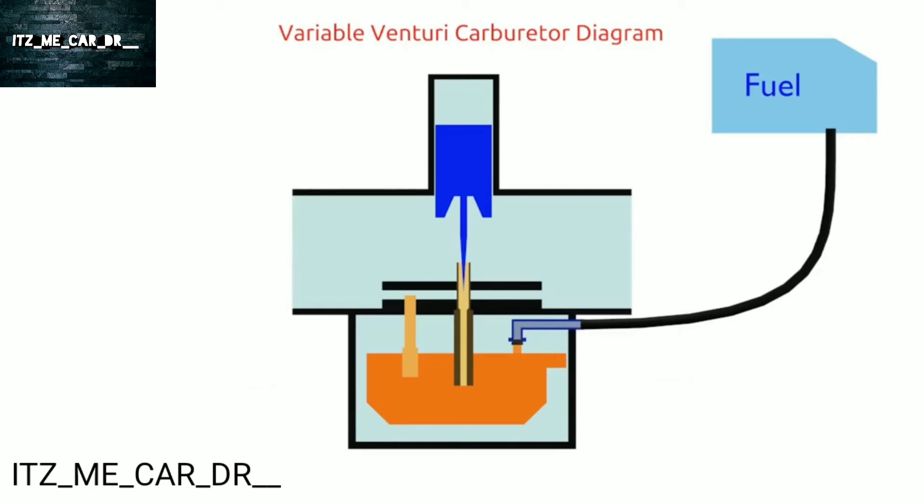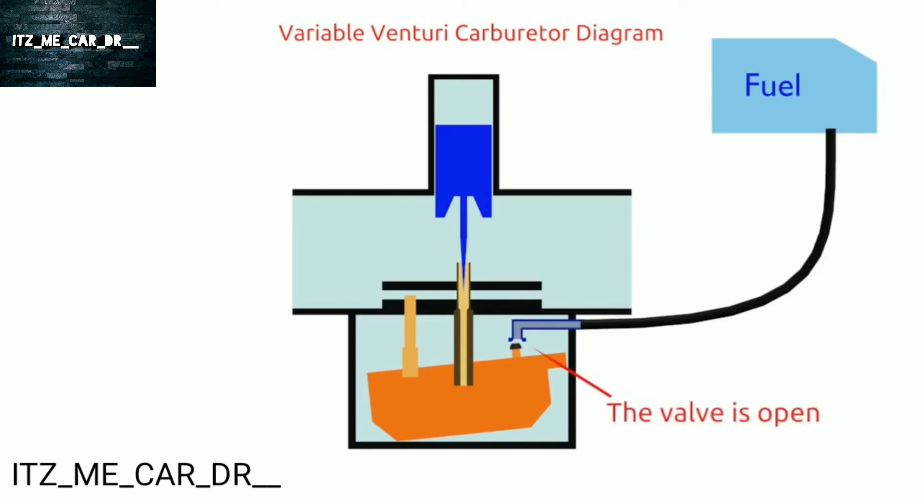So when the fuel in the float chamber is empty, the float goes down and the float needle is open. That makes gasoline fill the float chamber.